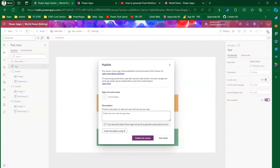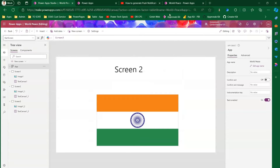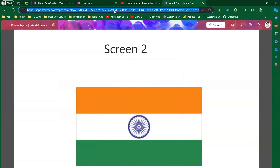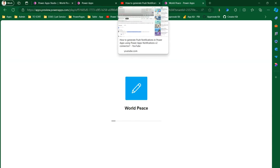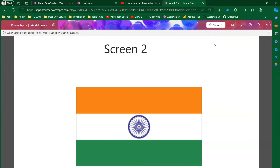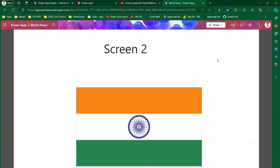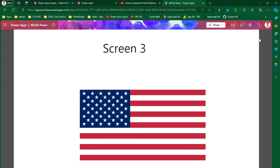I need to publish the app, so let me do that. After copying the link again and refreshing with Ctrl+F5, a message appears saying a new version is coming. Once the app loads, Screen Three is now shown as the default screen.